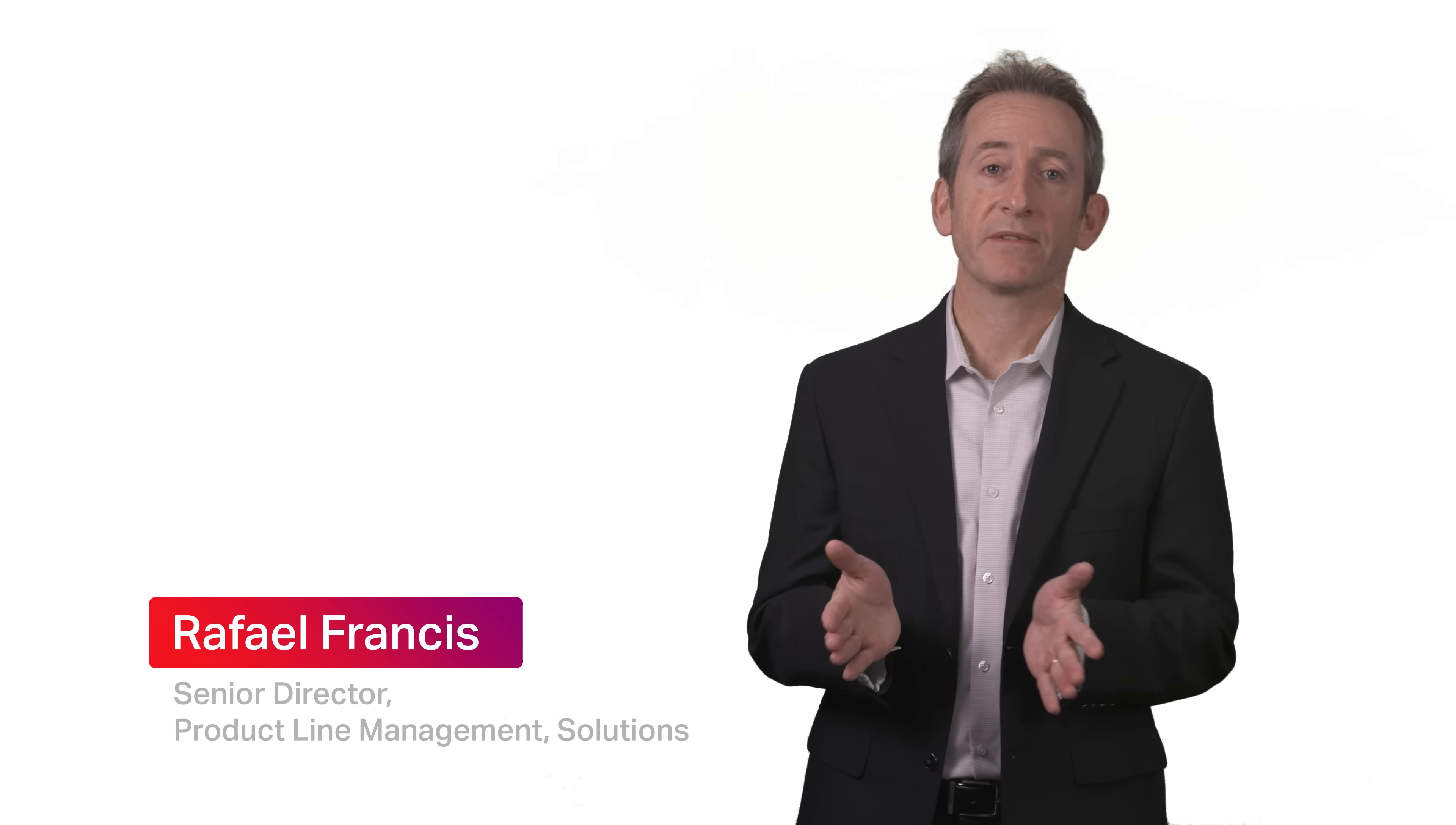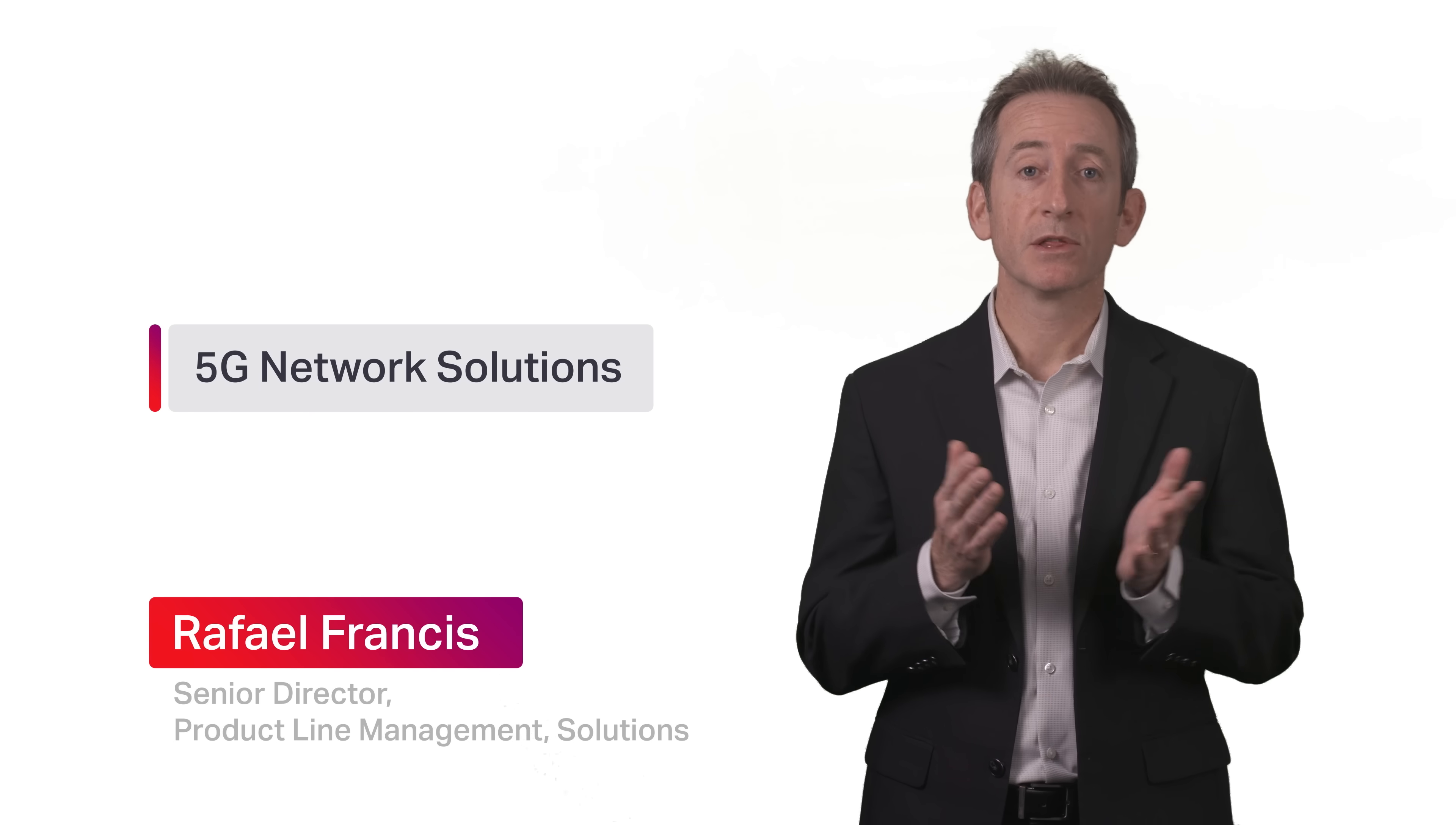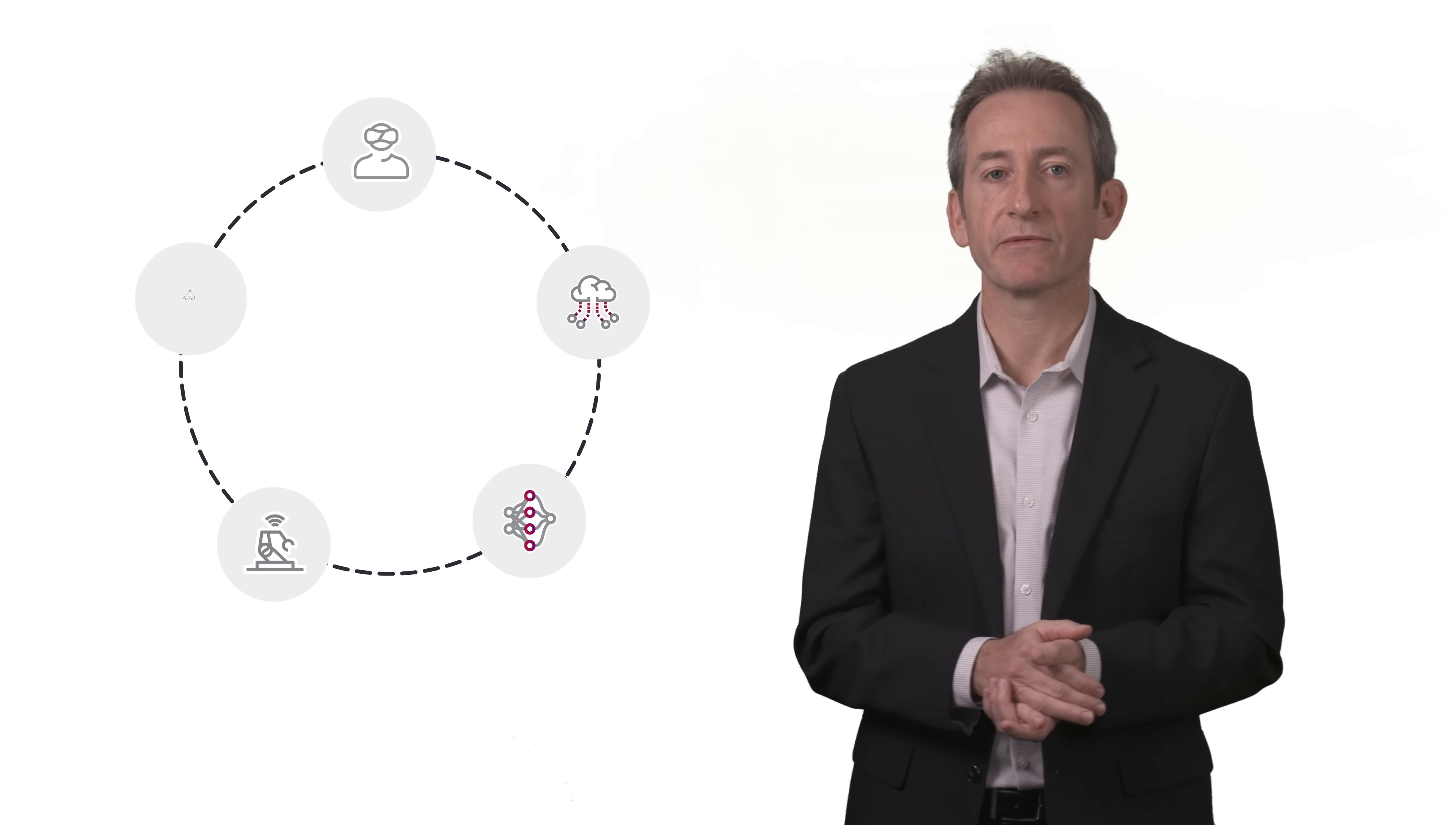Hi, and welcome to Ciena's Chalk Talk. I'm Rafael Francis, and today I'm excited to talk about how we can realize the full potential of 5G, including innovative new applications such as augmented reality, immersive gaming, massive Internet of Things, Industry 4.0, and more.